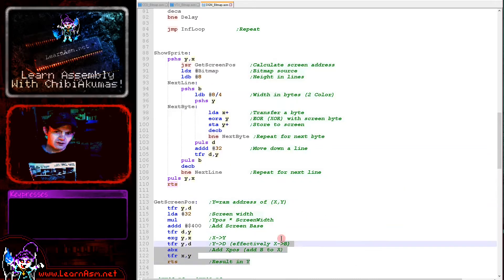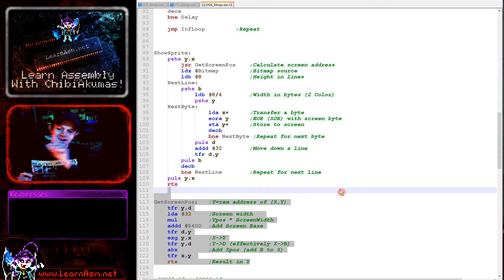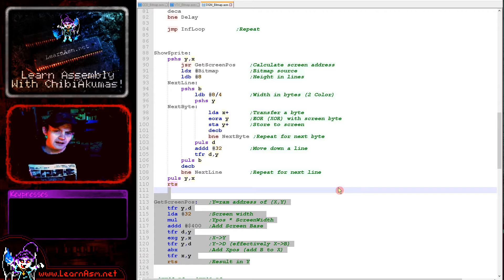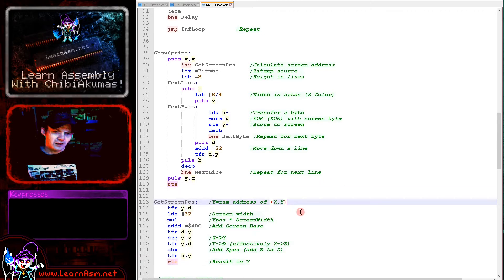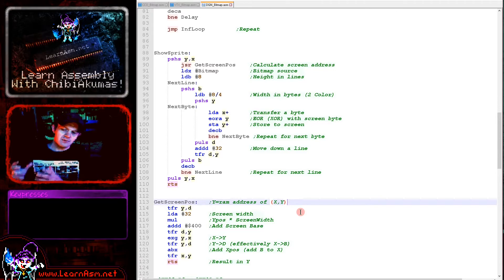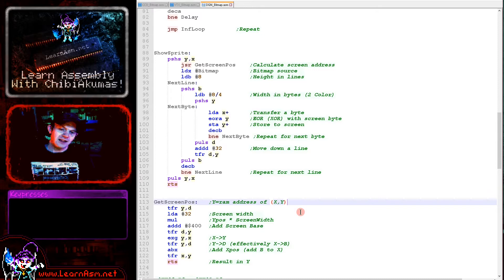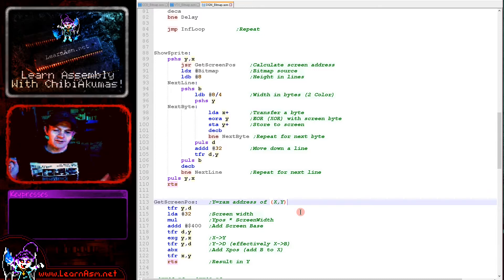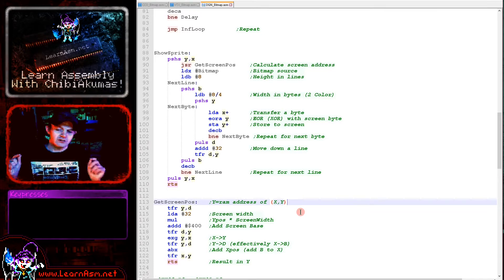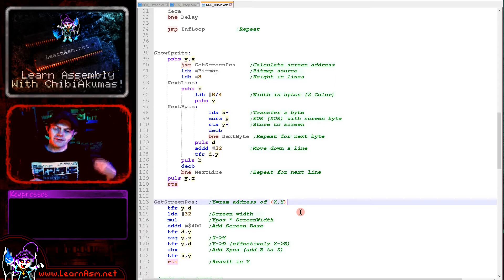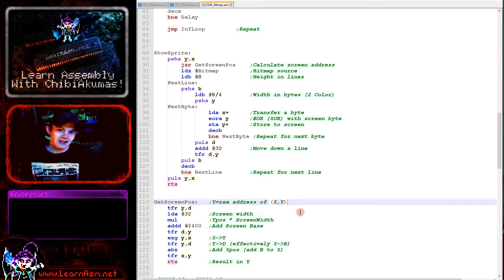Here is the routine we're using to calculate a screen address. We're taking an X and Y position of our smiley and converting that into a memory address where we need to start drawing. The memory address base of the screen memory is hexadecimal 400, the top corner of the screen. The lines are consecutive in memory, and each line is 32 bytes wide.